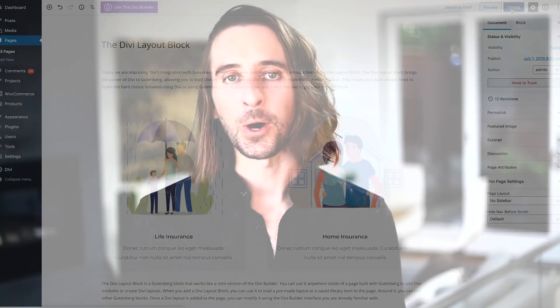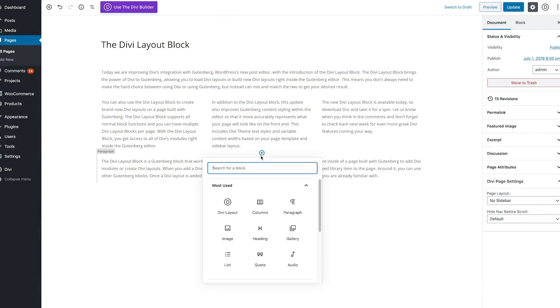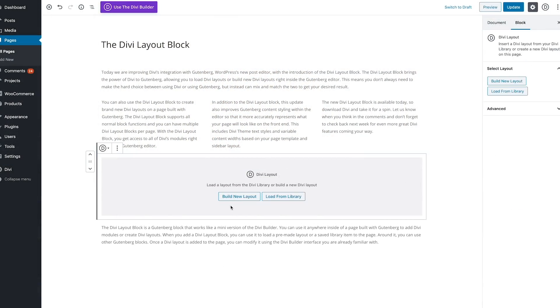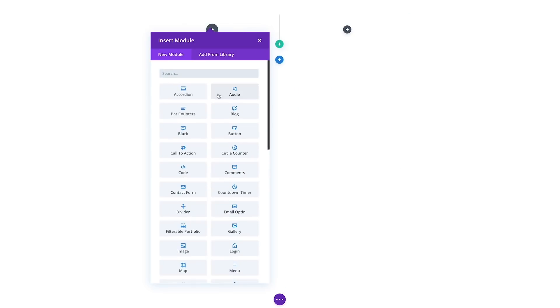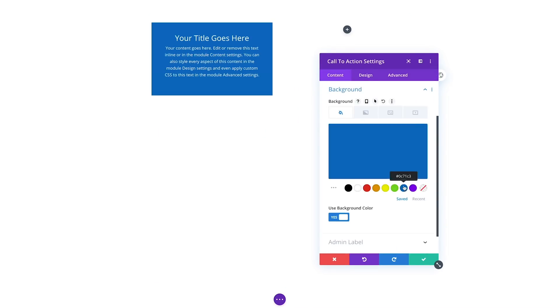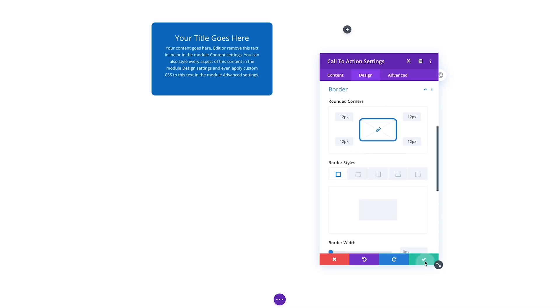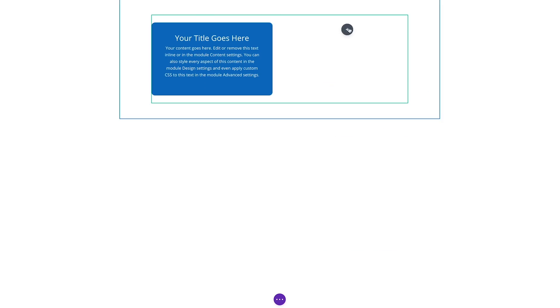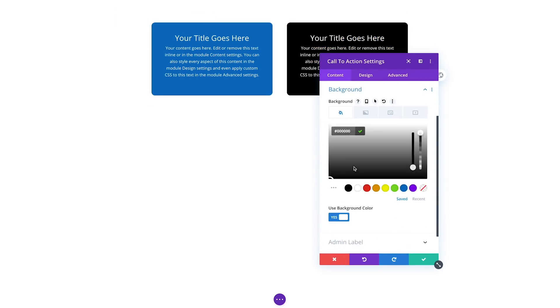You can also use the Divi layout block to create brand-new Divi layouts. The Divi layout block supports all normal block functions and you can use multiple Divi layout blocks per page. With the Divi layout block you get access to all of Divi's modules while inside the Gutenberg editor.